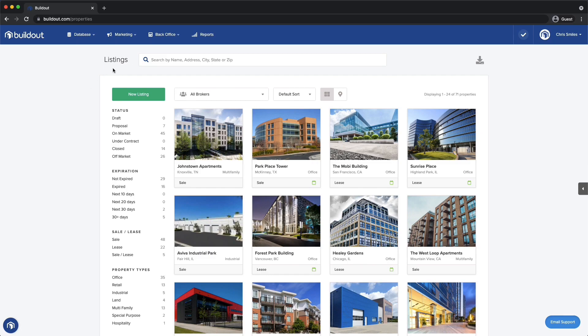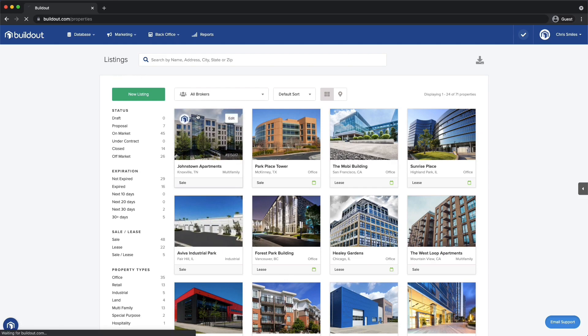Here you'll see Buildout's listings page, which shows me all my listings in one convenient view. Since I'm already using Buildout for my marketing collateral, I've got lots of data stored in here.